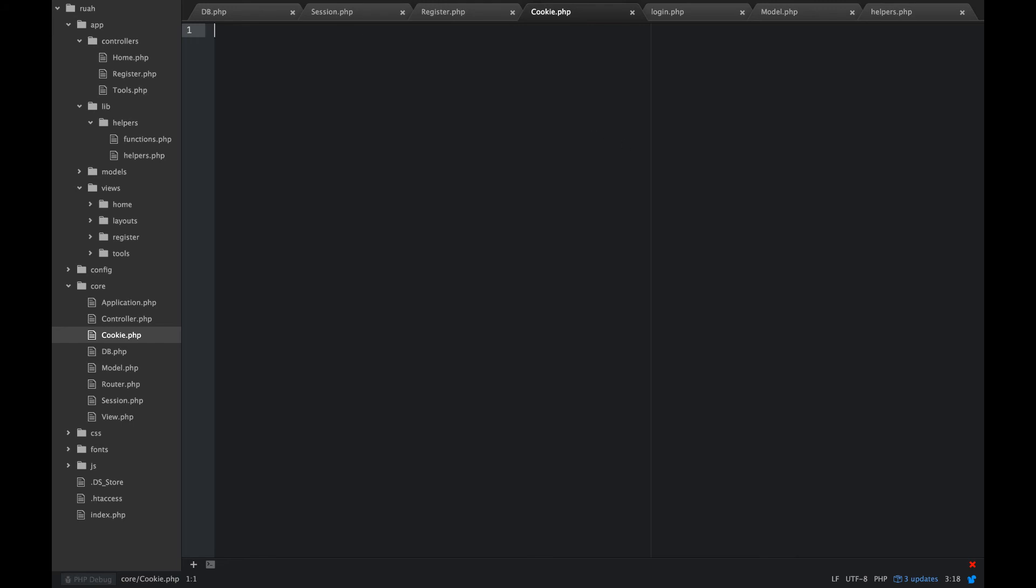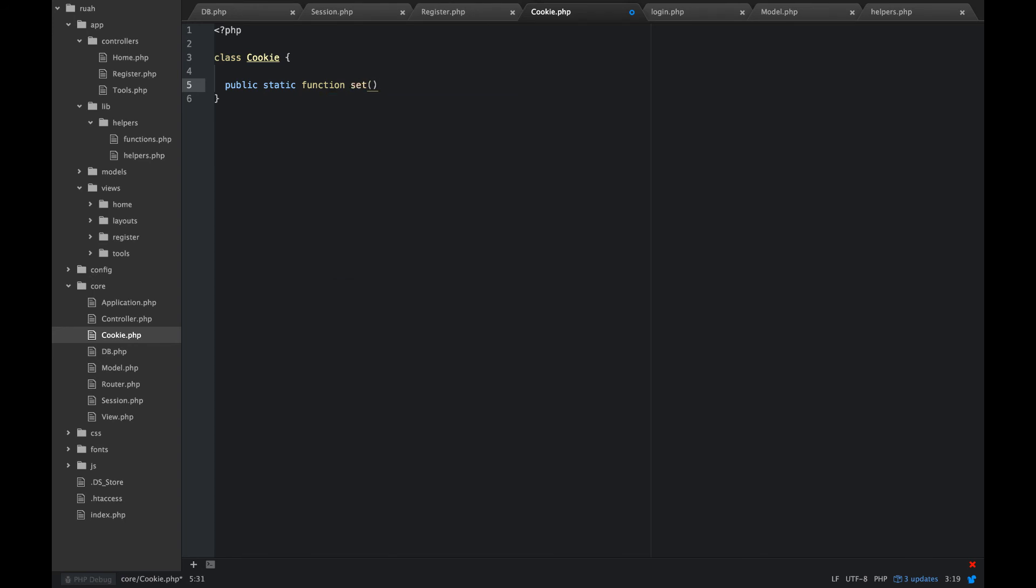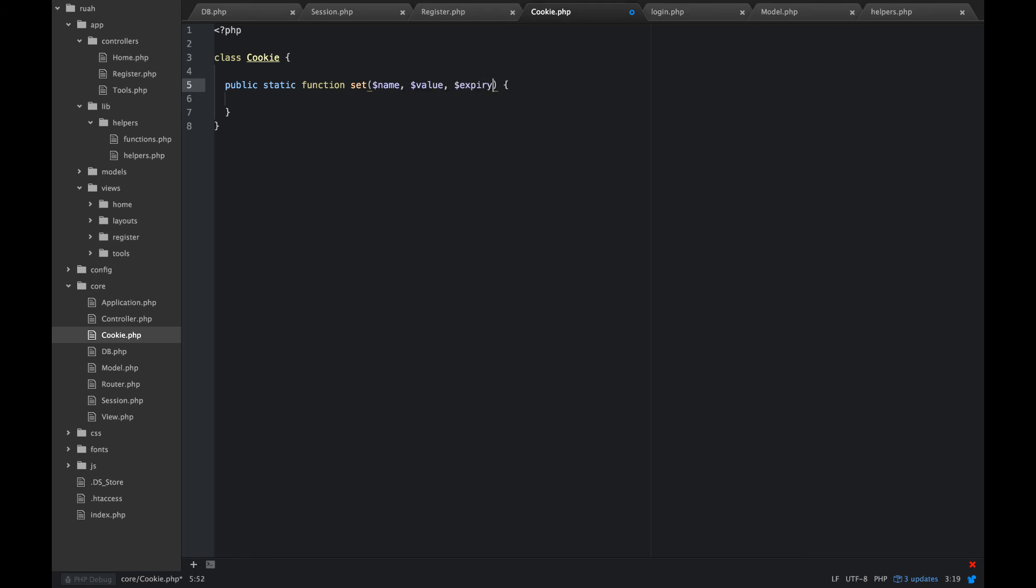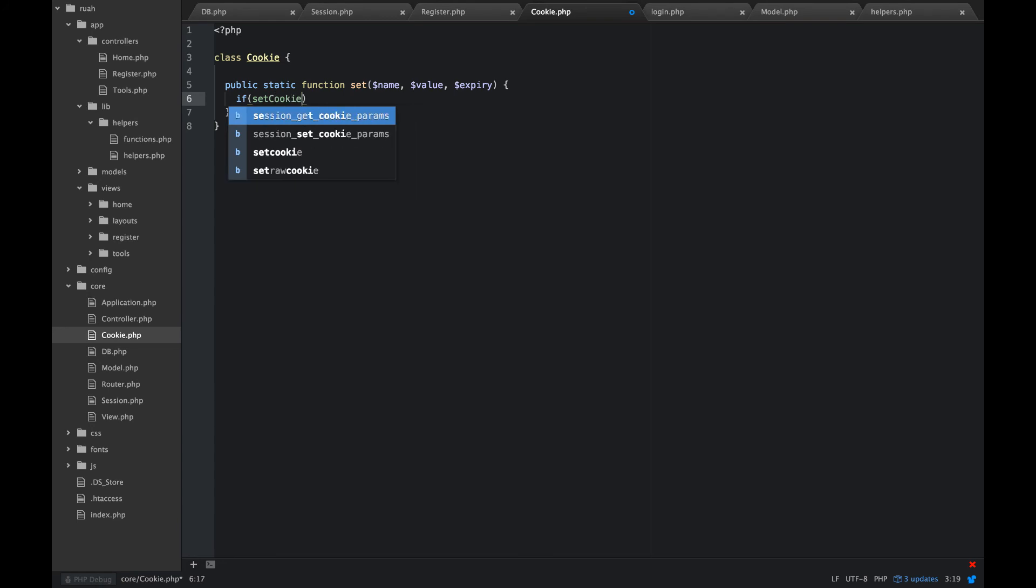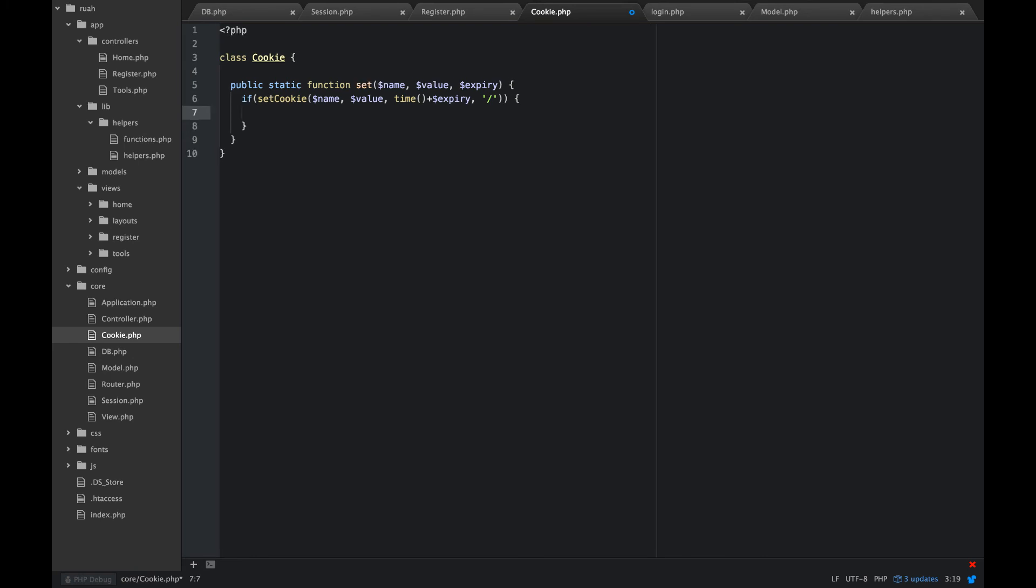We're going to build our cookie class now. And this one's going to be pretty easy as well. Make sure you have the capital C. So we'll do a public static function set. This is so that we can set the cookie. What we're going to need for parameters here is a name, a value, and an expiry. That's just how long we want that to live for. We're going to say if set cookie, which is a base PHP name, and then we'll use time plus expiry. And we're going to set that on the root domain. If that happens, we're going to return true. Else we're going to return false.